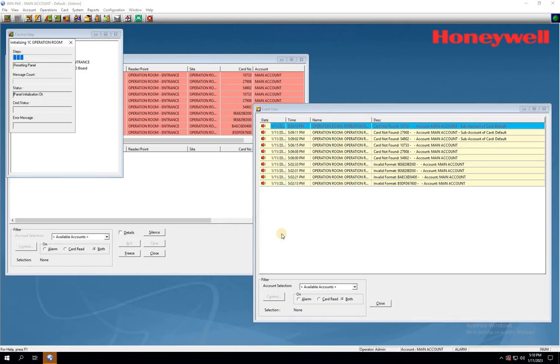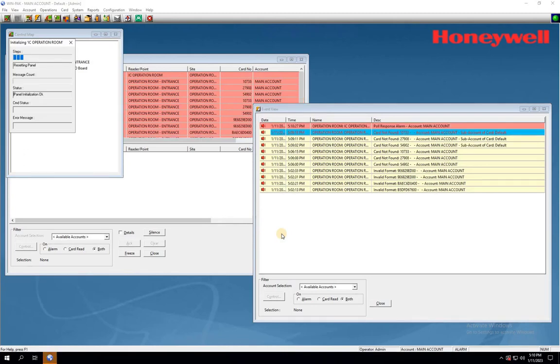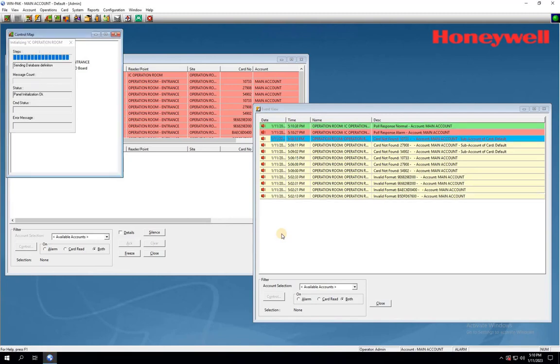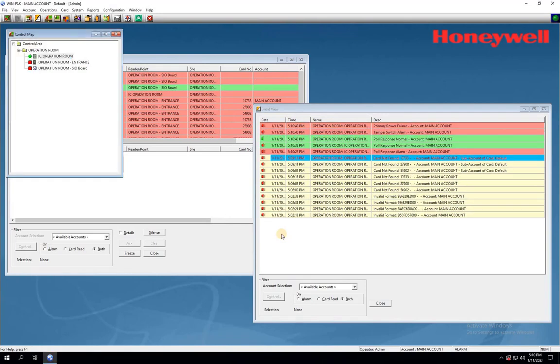The initialization will begin, and it may take a few seconds to complete. Once the initialization is complete, test the cards again by tapping them on the reader.